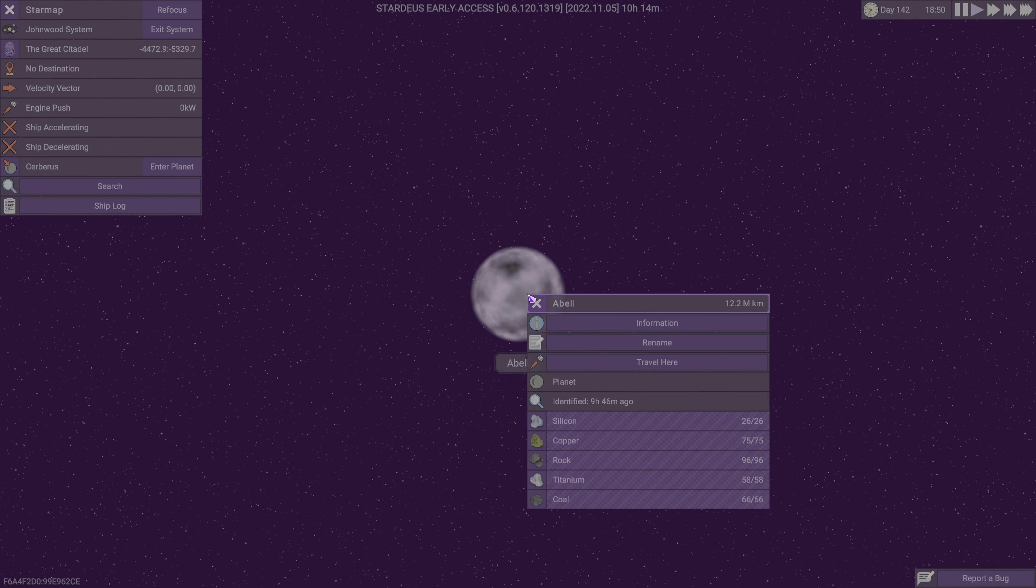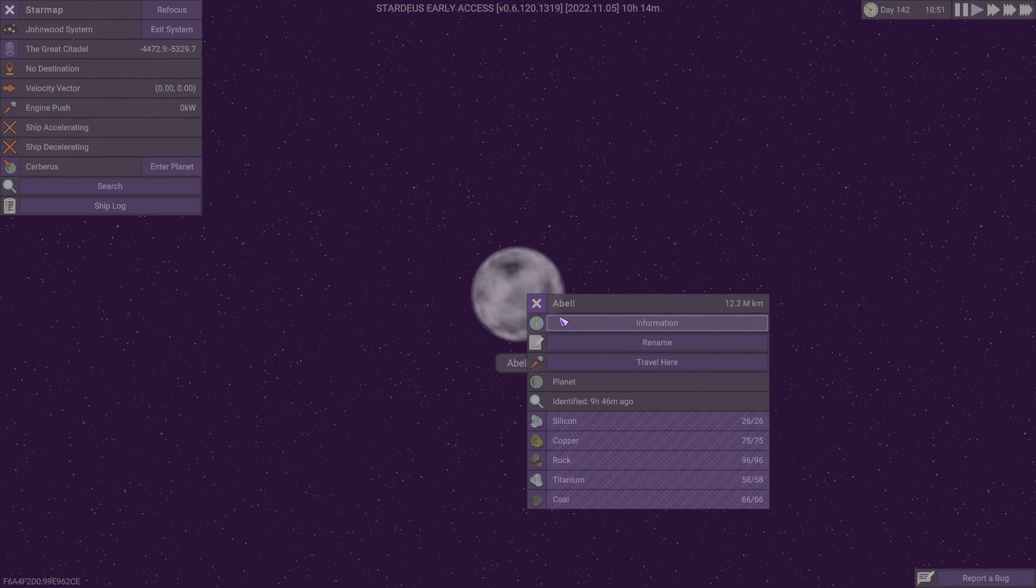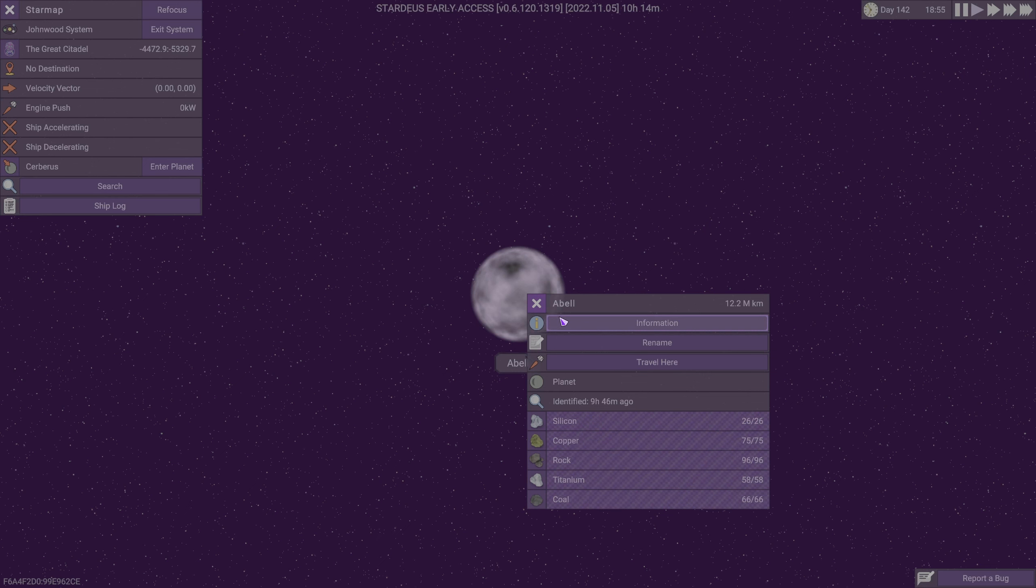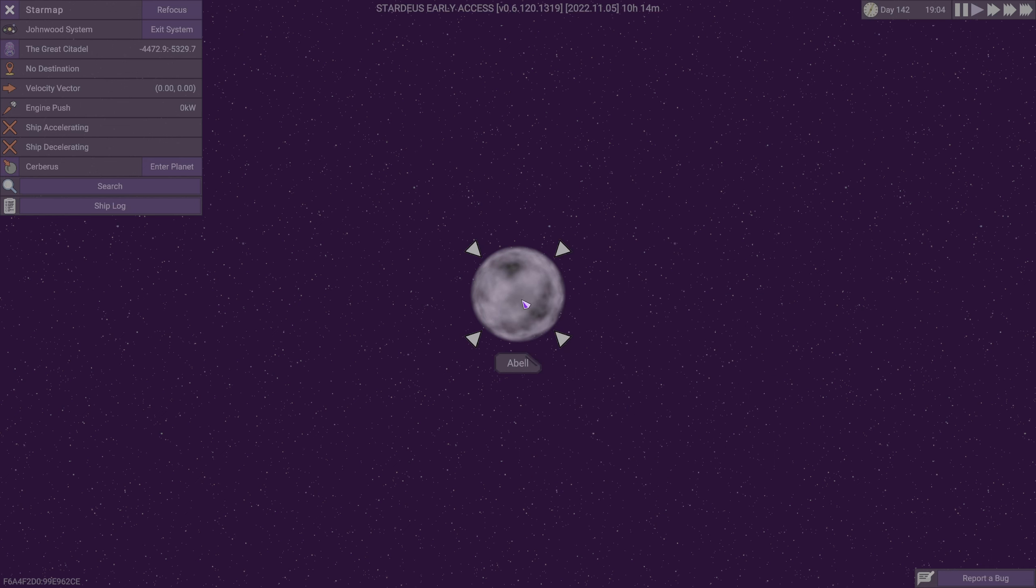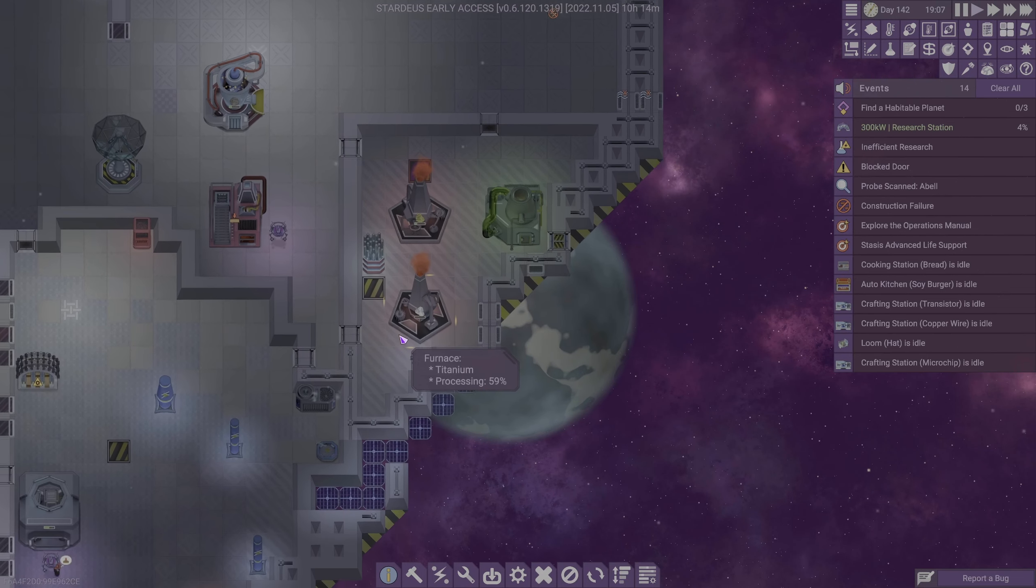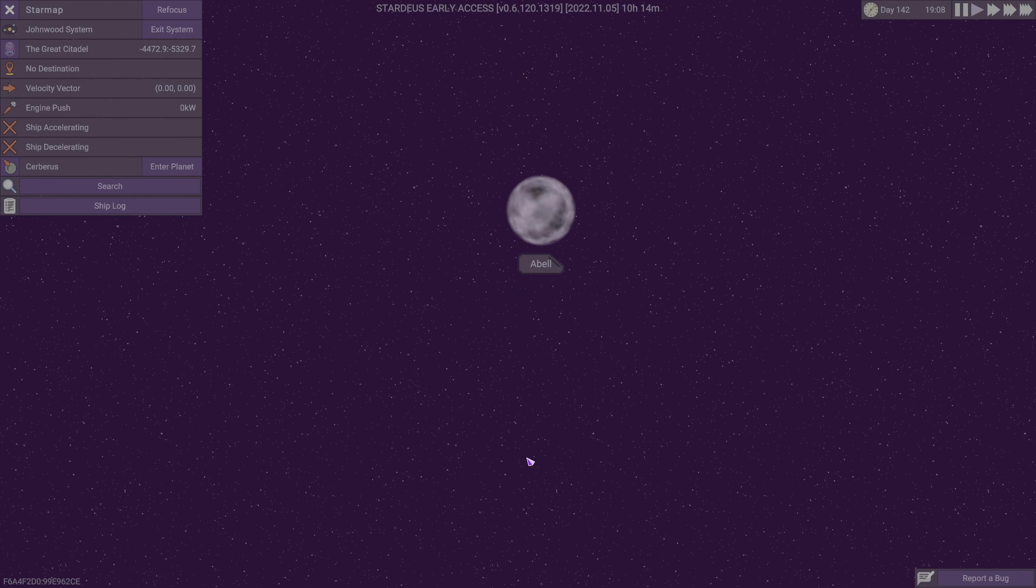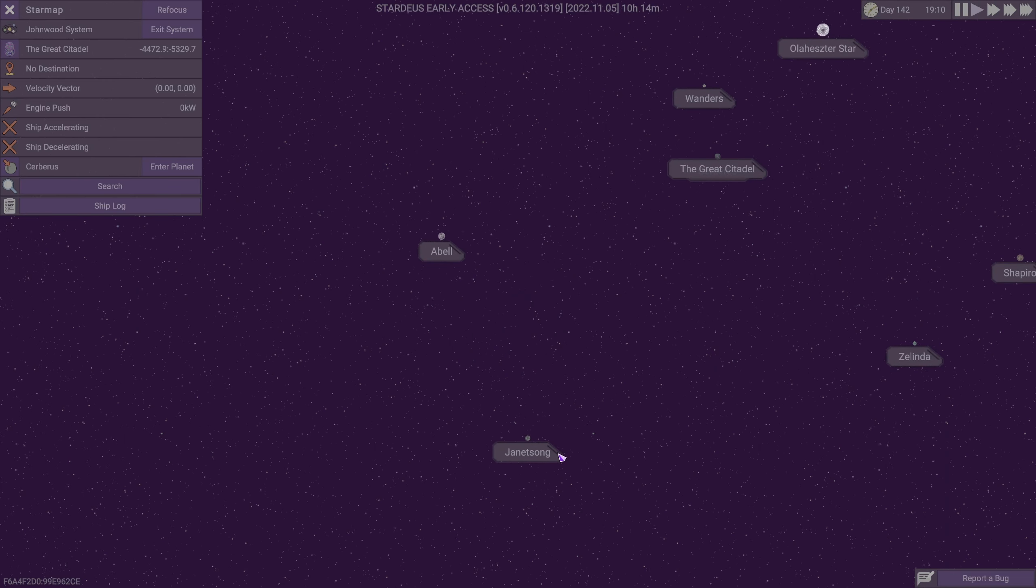Let's go see. So what do we have on Abel? Silicon, copper, rock, titanium, and coal. There's not a lot there really. I don't know that we need any of those things right now.